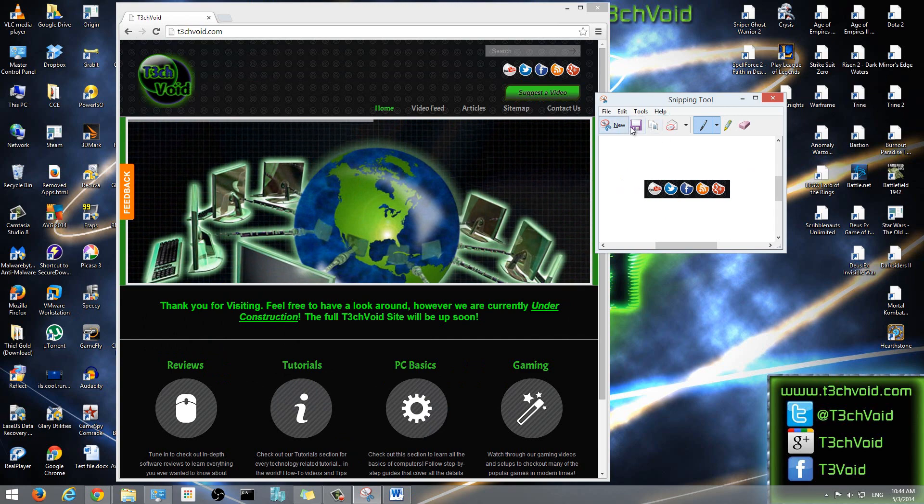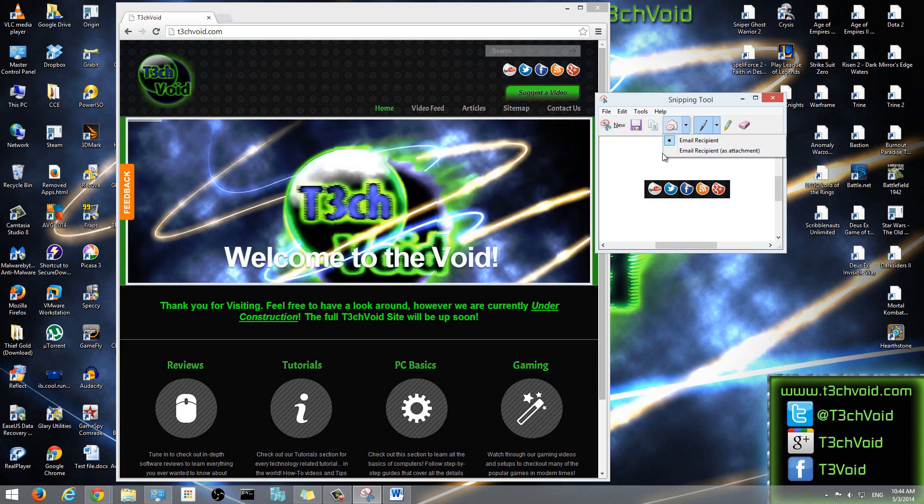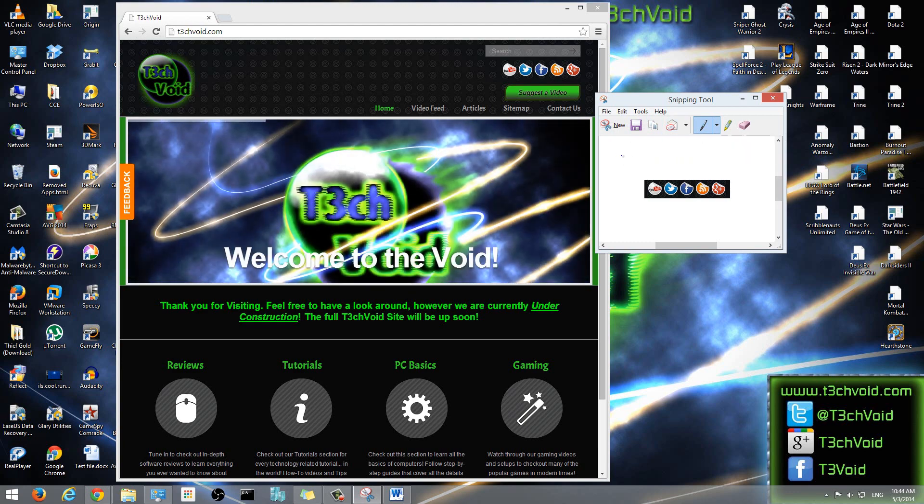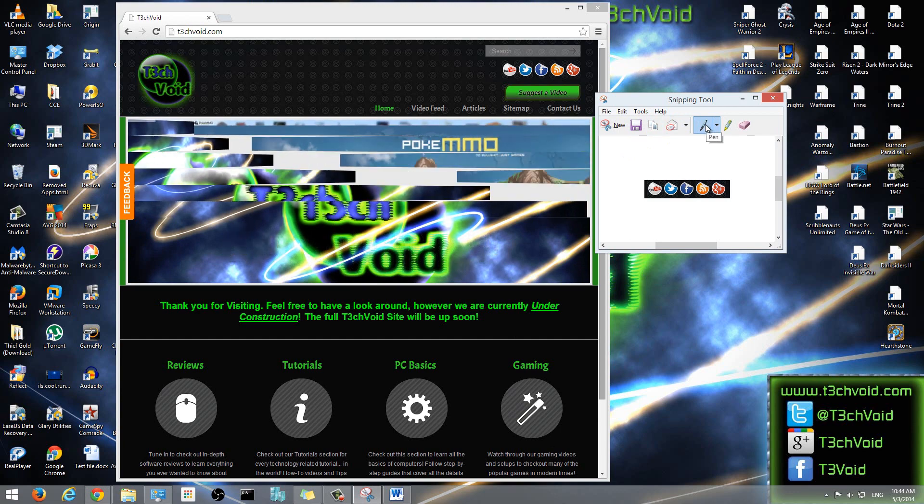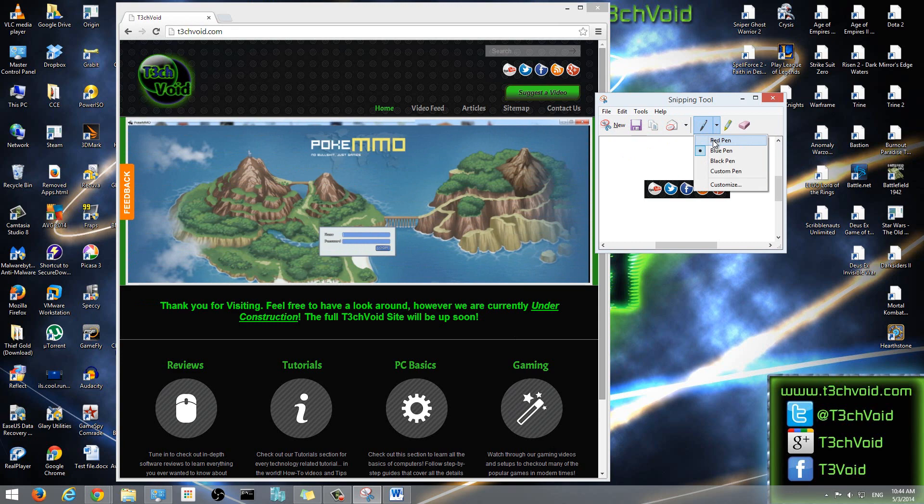So that's the Save button, that's the Copy button. You can also send this snip, you can email it as an attachment to someone if you have an email client set up on your computer like Outlook. And then what it also allows you to do is there's a pen option here. You can get a red pen, blue pen, black pen, custom pen.